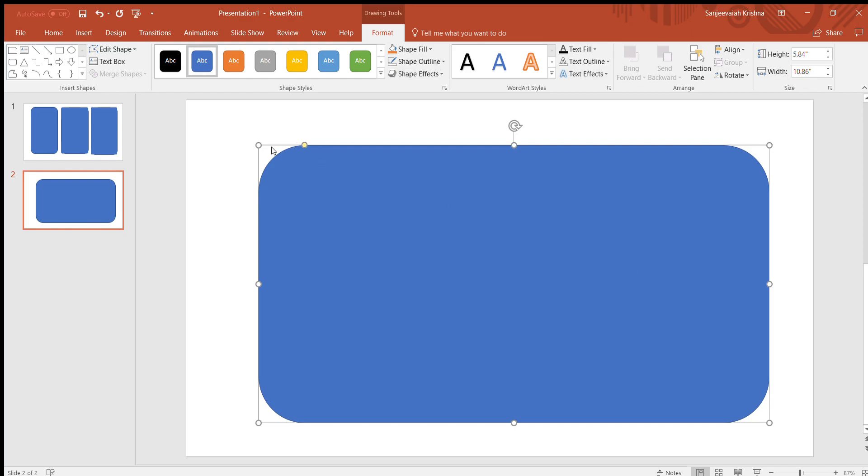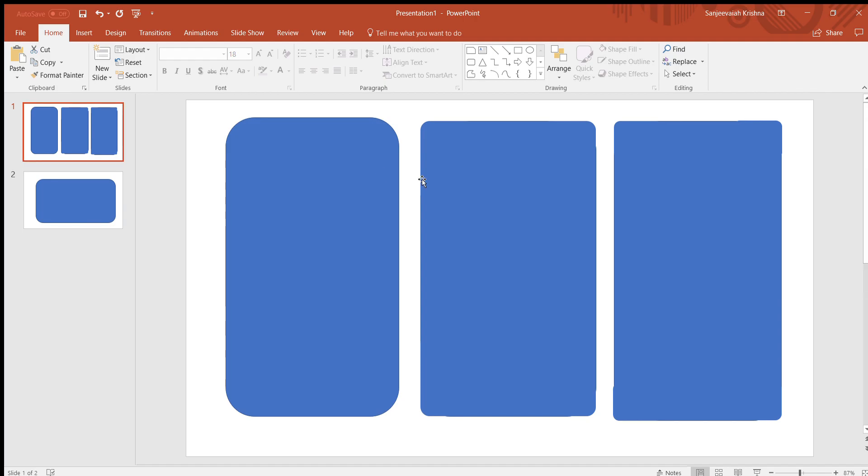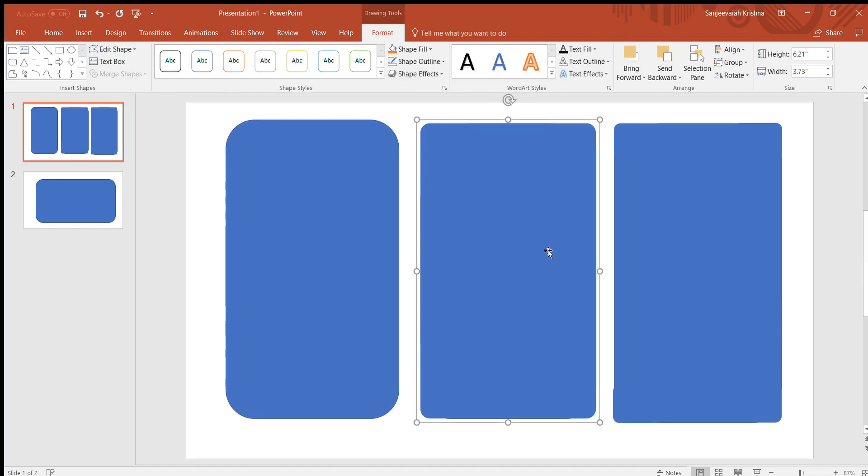When you have a bigger shape, the arc will also grow and it looks odd for me. I have found a way to create a rounded rectangle with less arc. As you can see here, for me this looks much better.